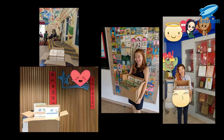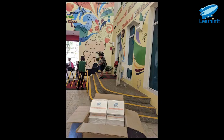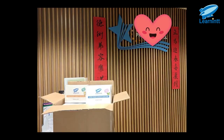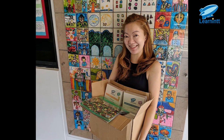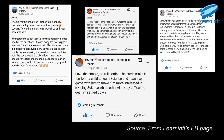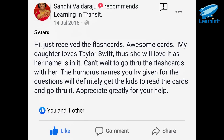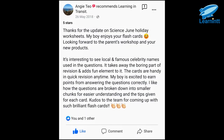Many schools have also ordered from us and they are being used in the classroom. Students from those schools have given feedback that they love the cards as they are very interesting and very useful and helpful for the exams. Many parents have also given feedback that they find the cards very good for exams. Their children love them and always want to use them again and again.